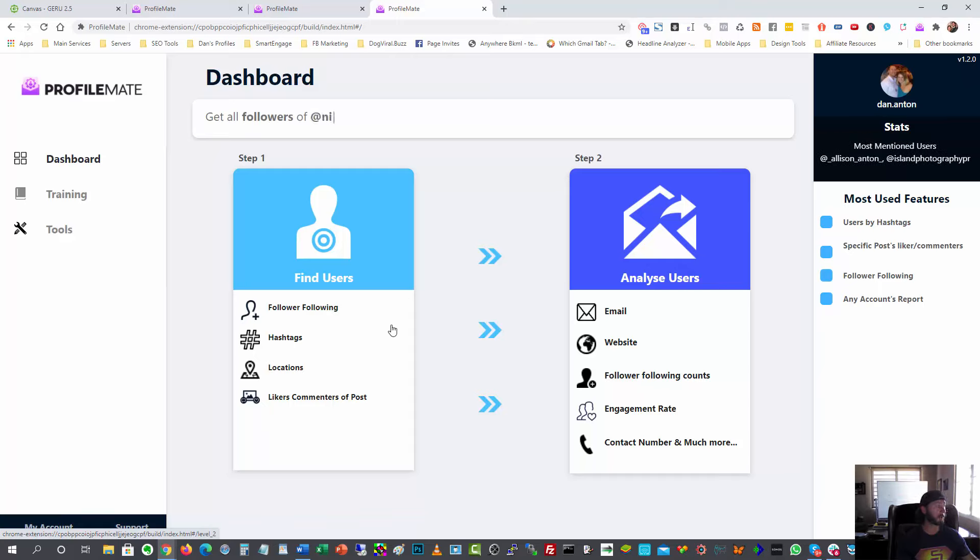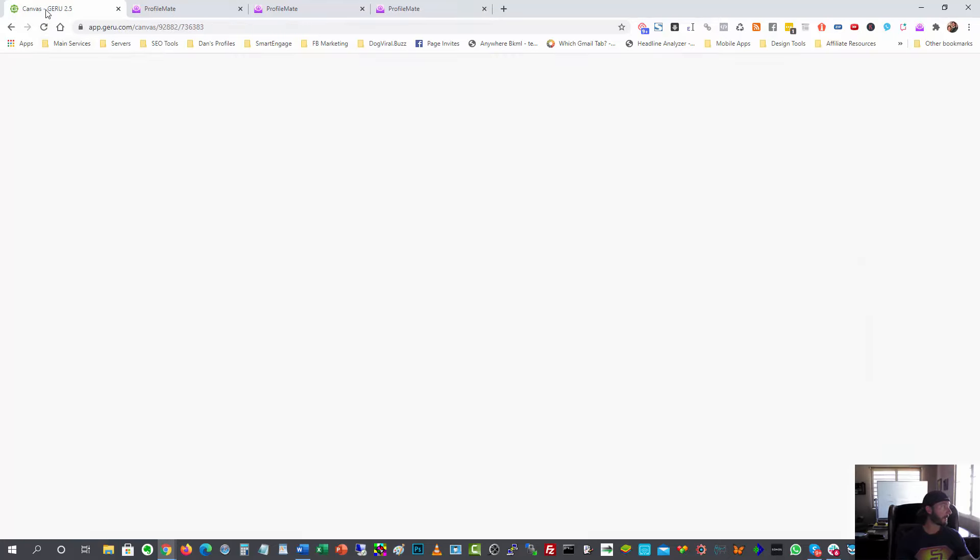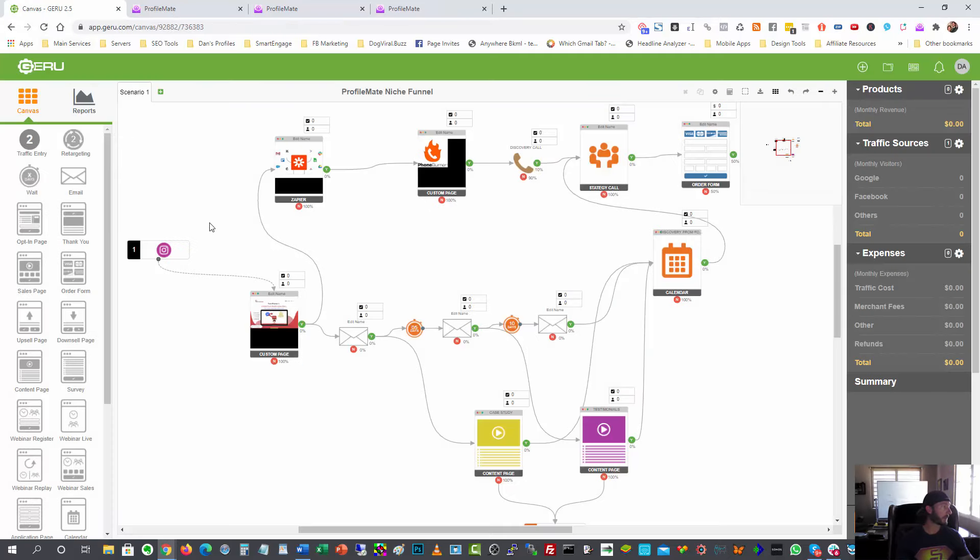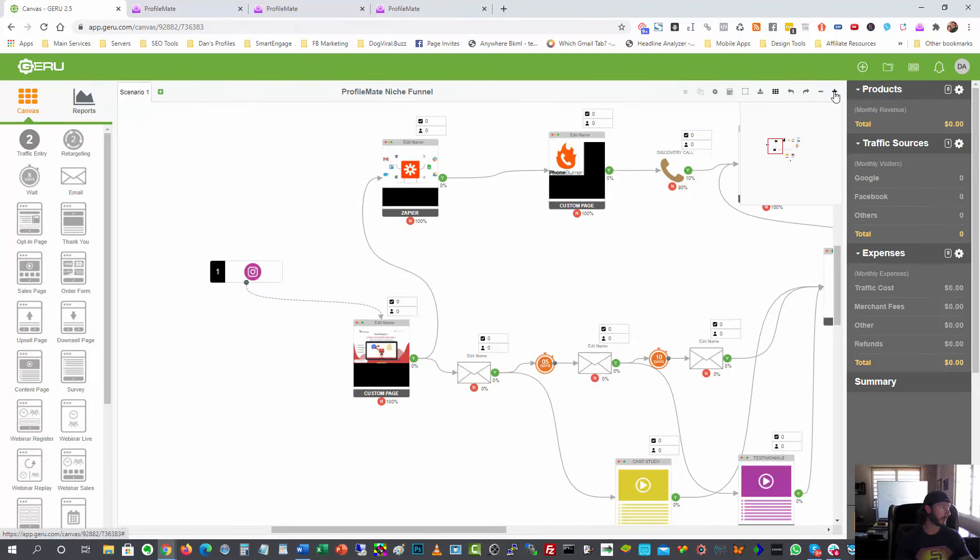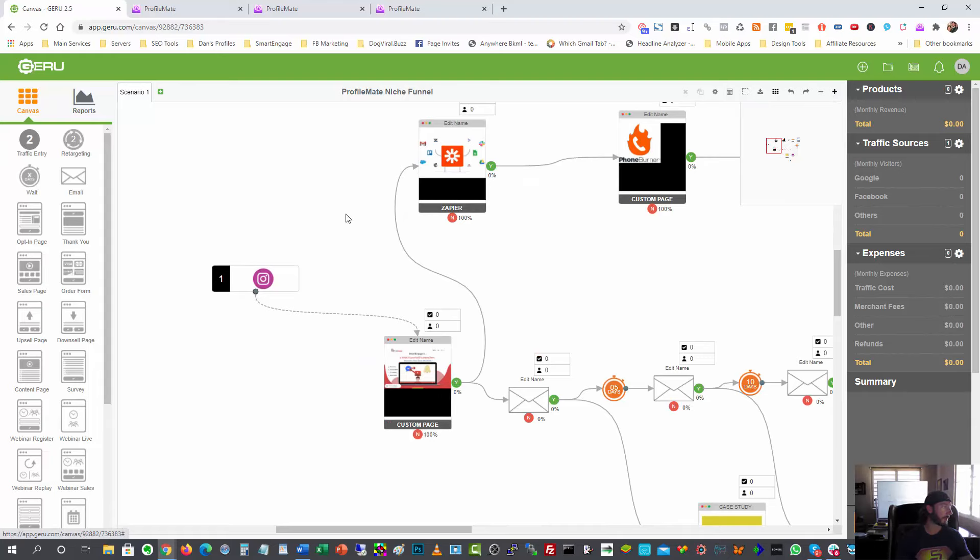So let me show you a funnel I built out that's going to implement all of this. All right. So here at the start I'll zoom in here so we can see everything and just kind of go step by step.